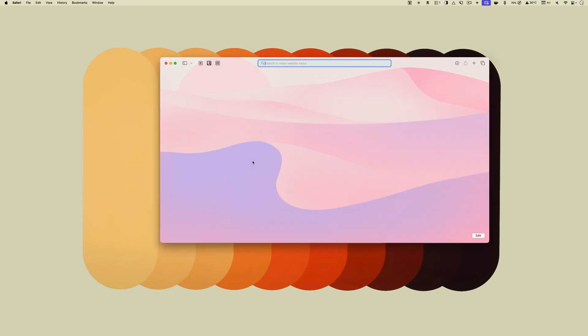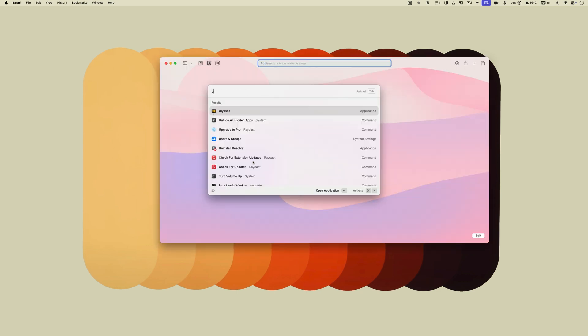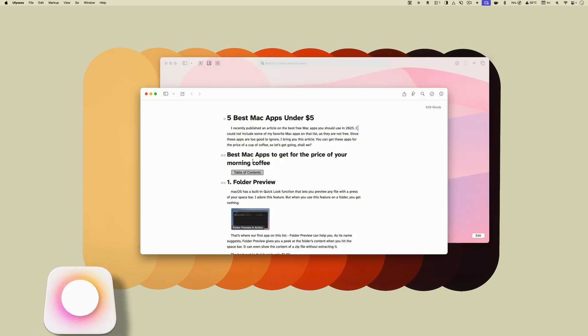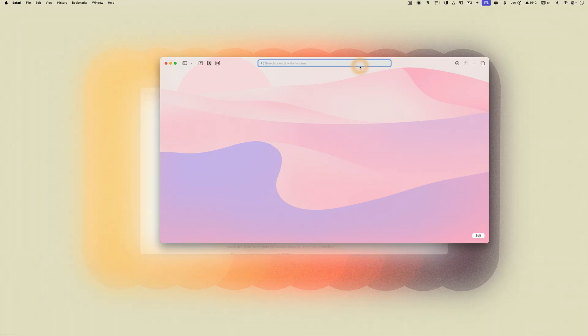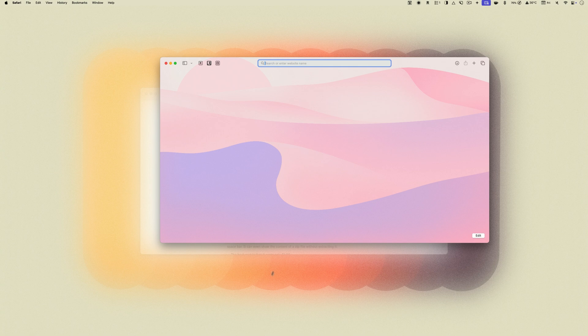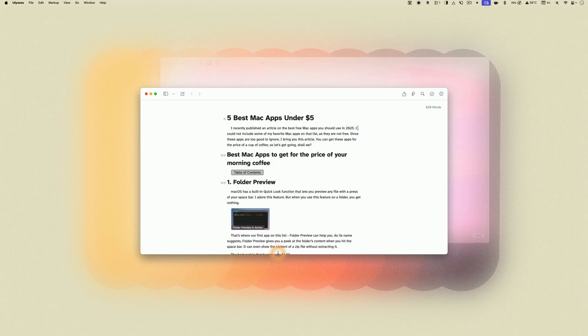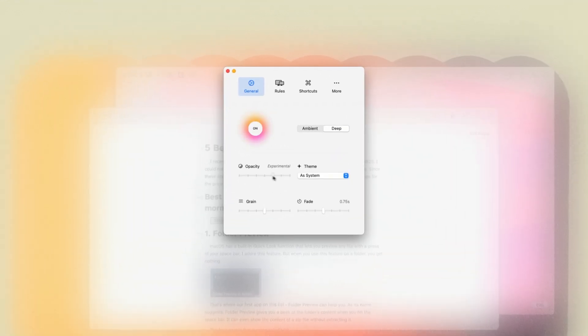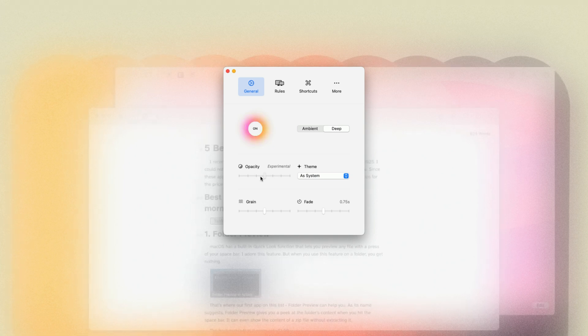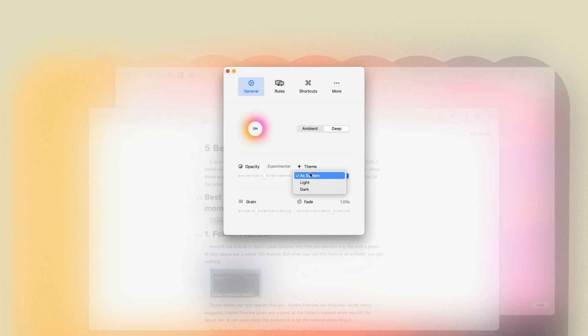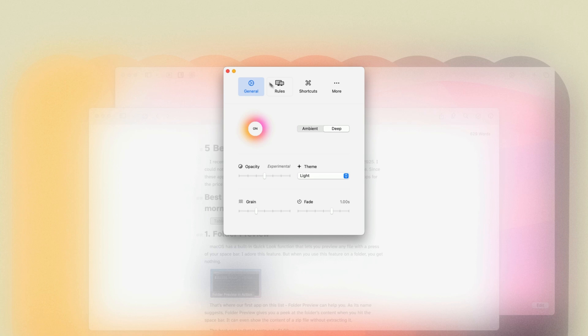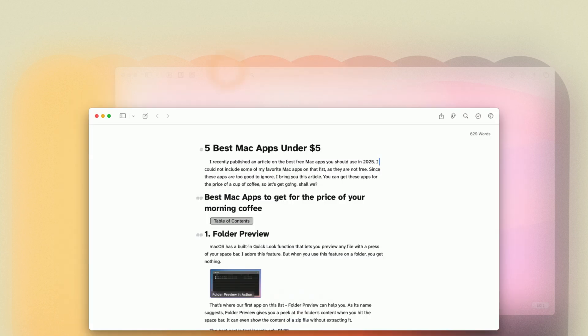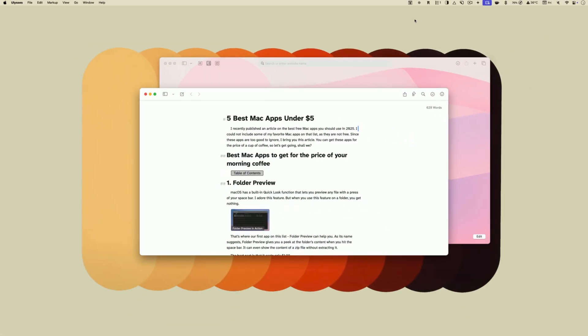If you are like me and work with multiple windows open on your desktop, Monocle is the app you should consider. The app helps you focus by blurring everything other than the active app window. You can set the blur opacity, add grain, and adjust the fade time. You can also choose between light and dark themes or set it to match your system theme automatically. The app costs only $4 and is my go-to app for improving focus while working.